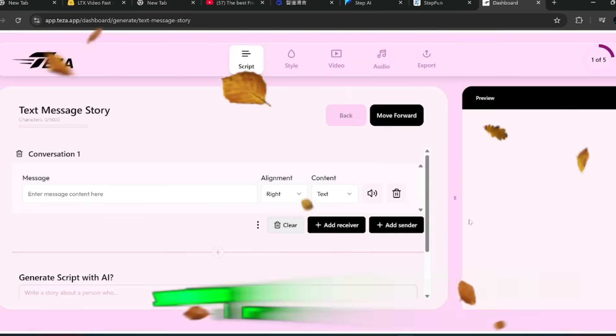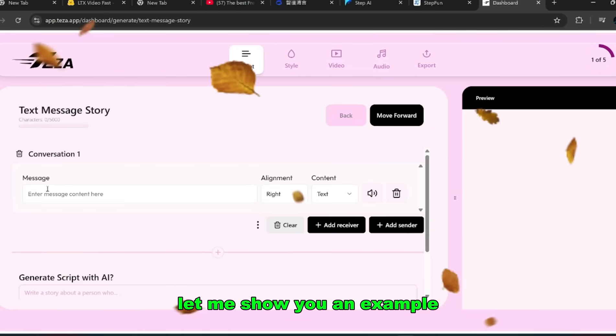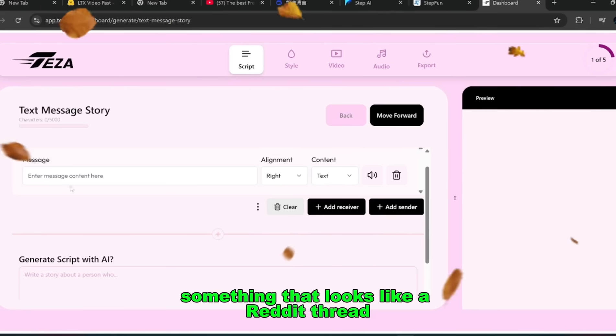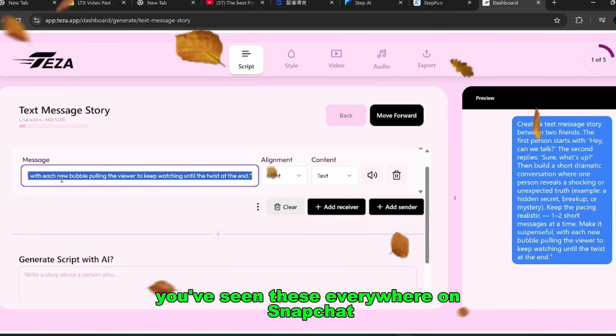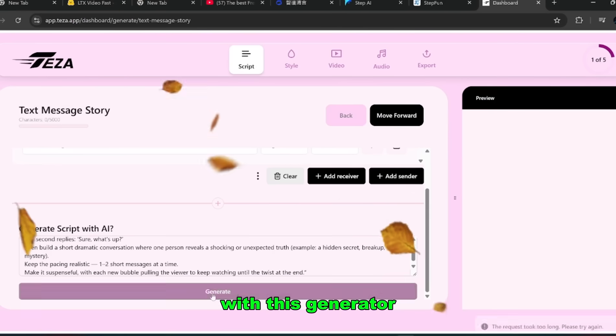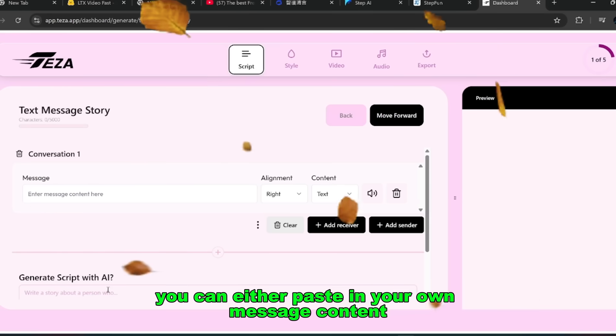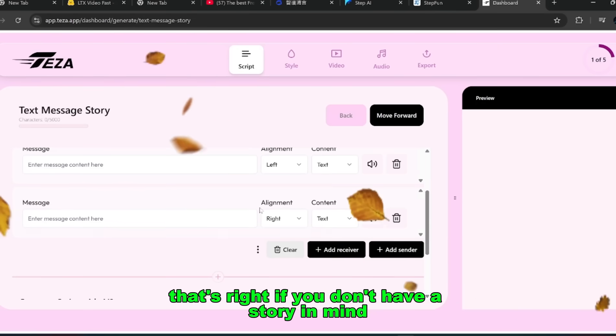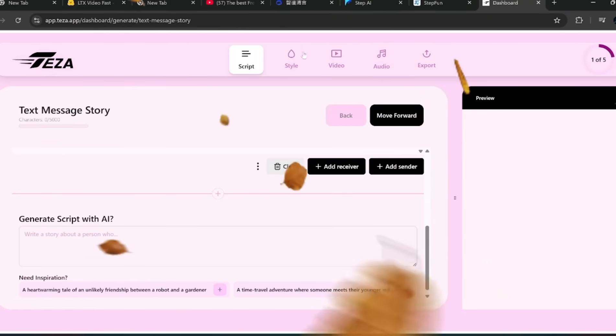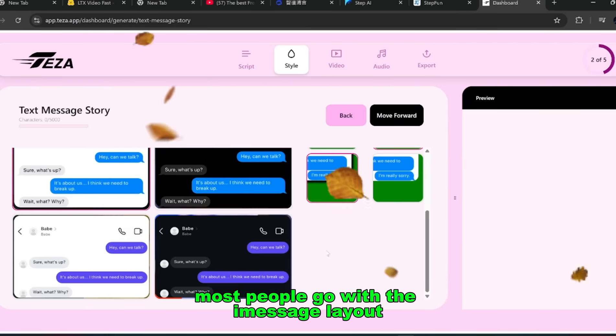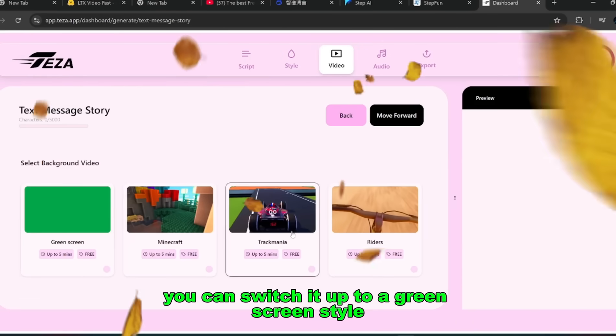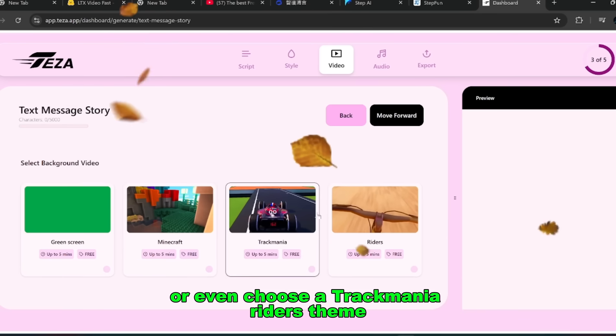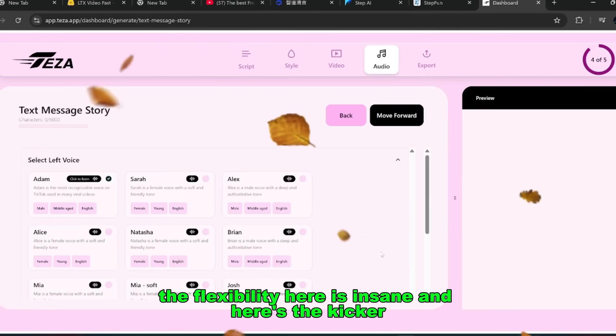Now when I say these tools generate good videos, I don't just mean good, I mean crazy good. The kind of videos that actually stop people mid-scroll and keep their eyes glued to the screen. And the best part? You can test all of these features right now. Let me show you an example. Suppose you want to create a story-style video, something that looks like a Reddit thread or even a text message conversation. You've seen these everywhere on Snapchat, TikTok, and YouTube Shorts because they perform really well. With this generator, it's as simple as entering your script. You can either paste in your own message content or let the AI write one for you. That's right, if you don't have a story in mind, the system can generate one for you automatically. From there, it's just a matter of adding the receiver, the sender, and choosing the style. Most people go with the iMessage layout because it feels familiar, but you've got options. You can switch it up to a green screen style, throw it into Minecraft, or even choose a Trackmania writer's theme if you want something wild.